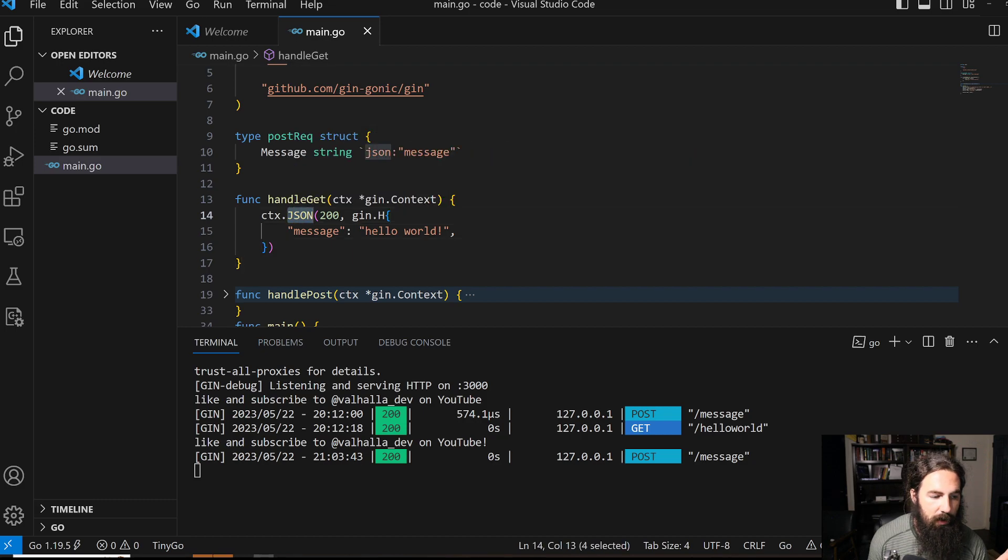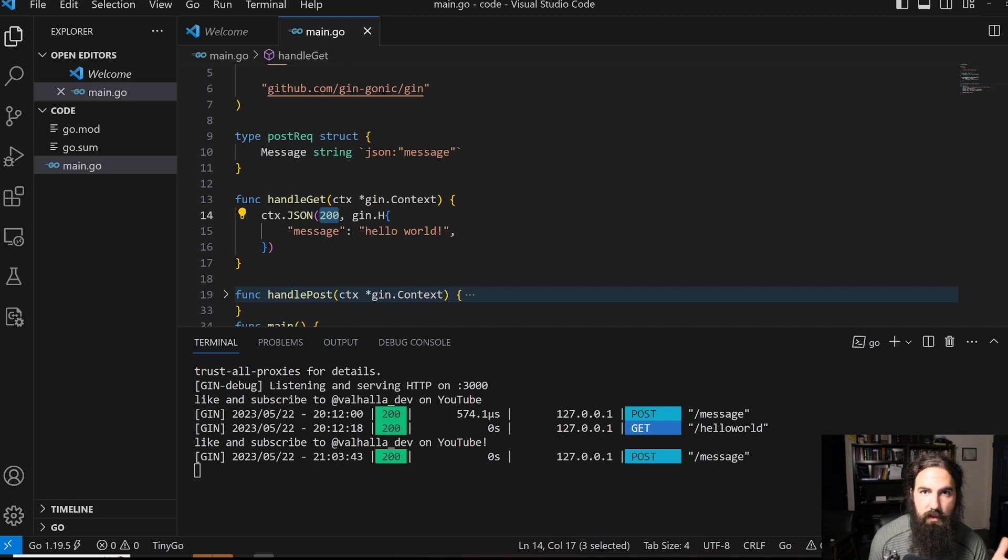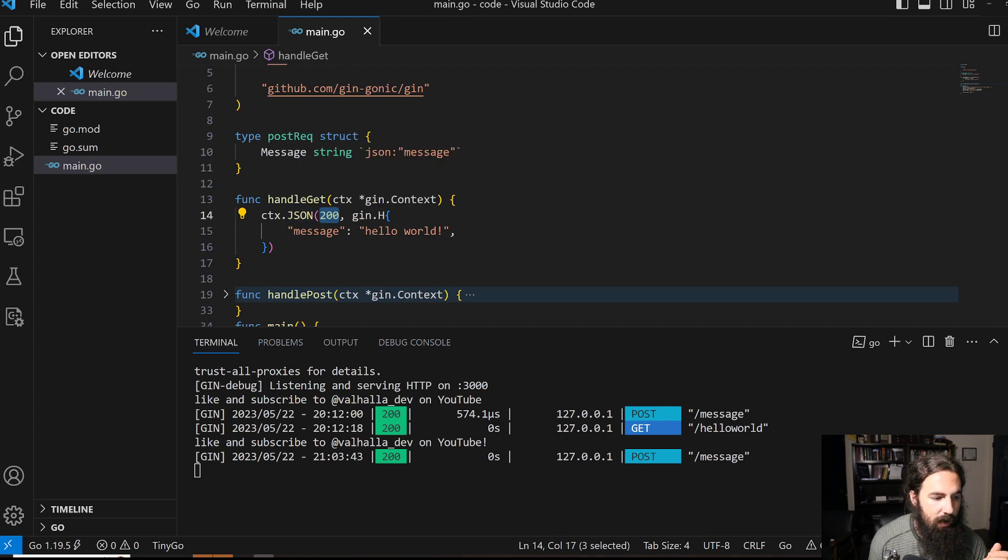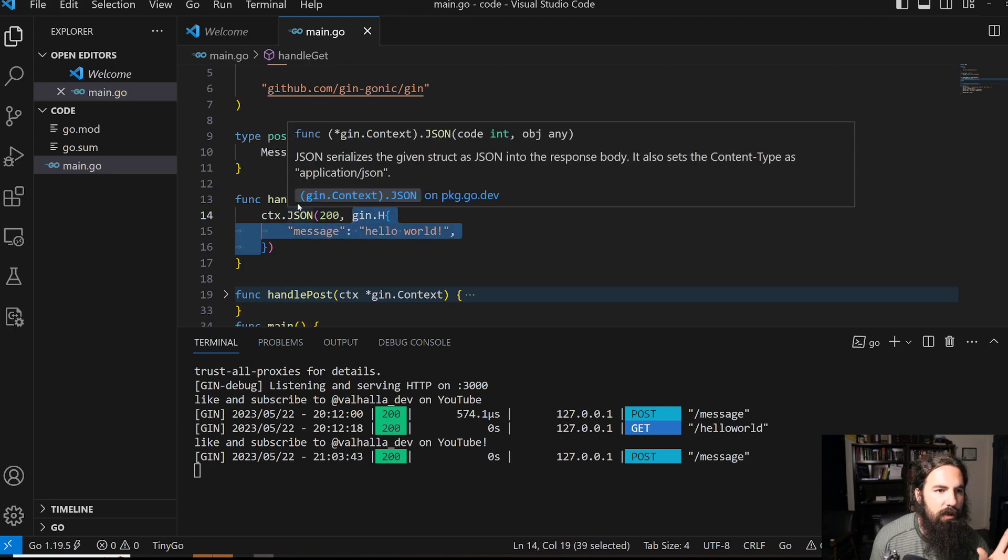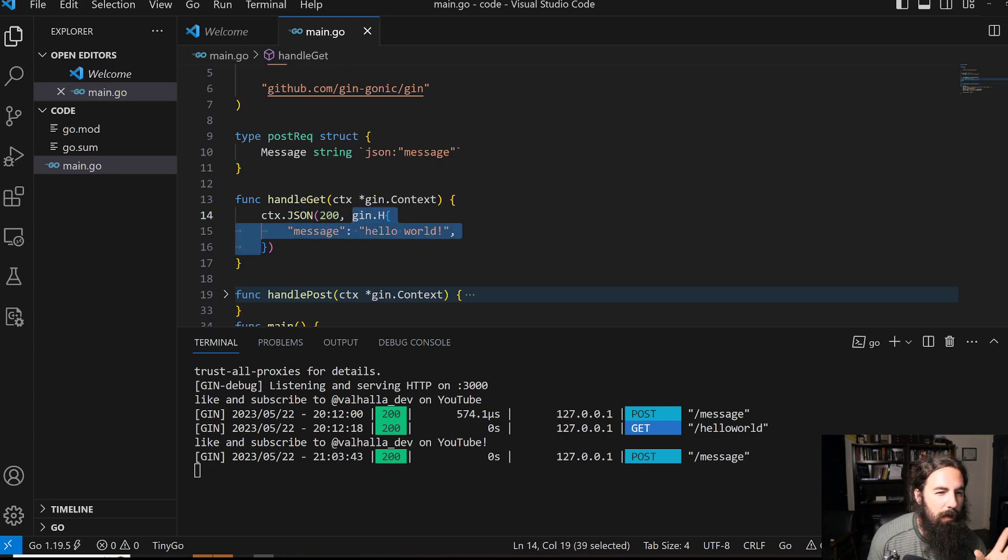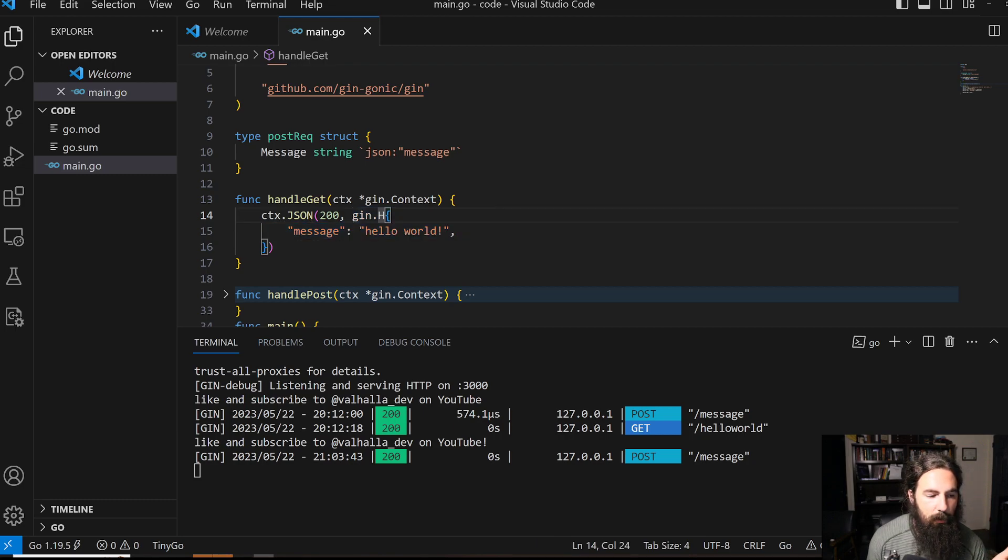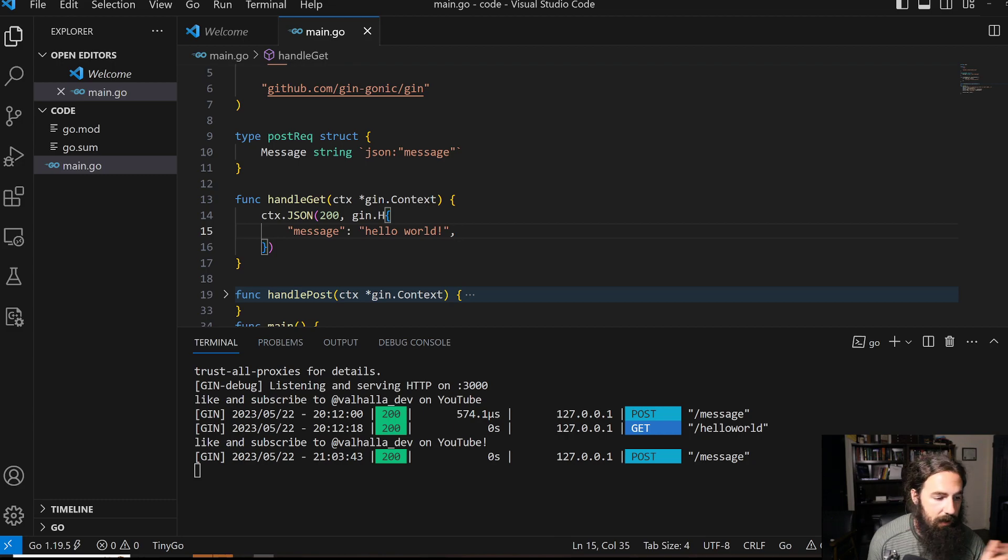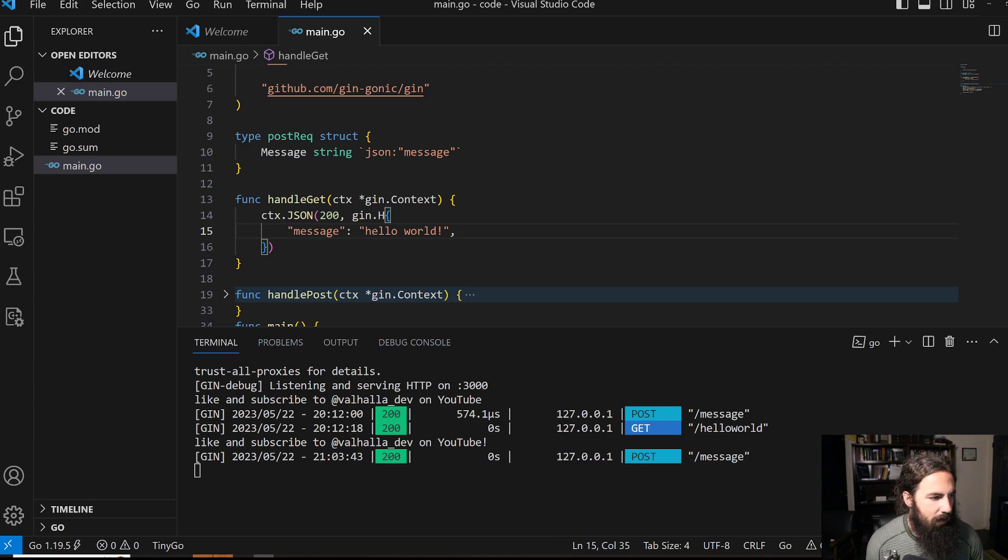This context object can be used to either service a response or parse a request. Here we're handling a response. The response to this function is a JSON blob using the JSON function. It gives you a status code—we pass 200, which is the standard for a successful request. Then we give it this gin.H object, which is a very poorly named interface for a generic JSON blob. Here we see a string-to-string mapping. We can also do objects, integers, things like that, but here we just want to pass a generic message.